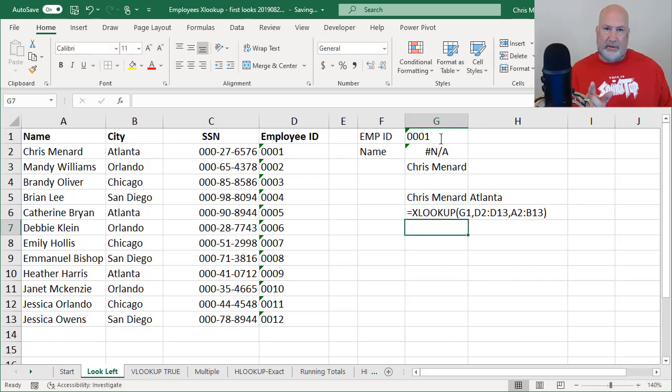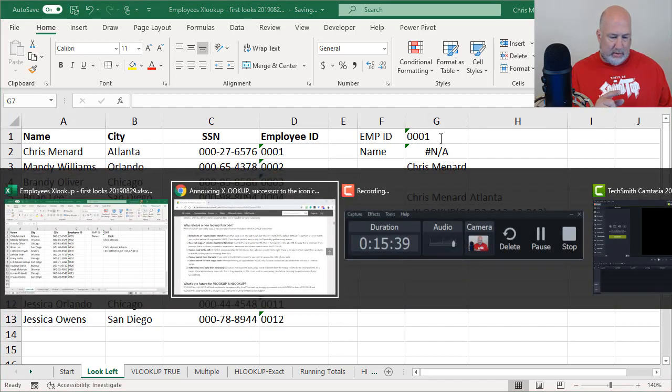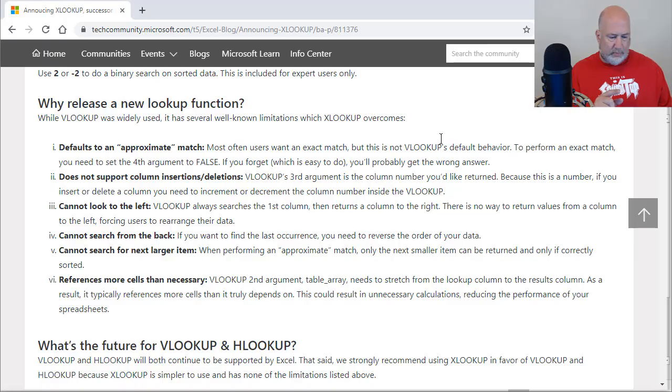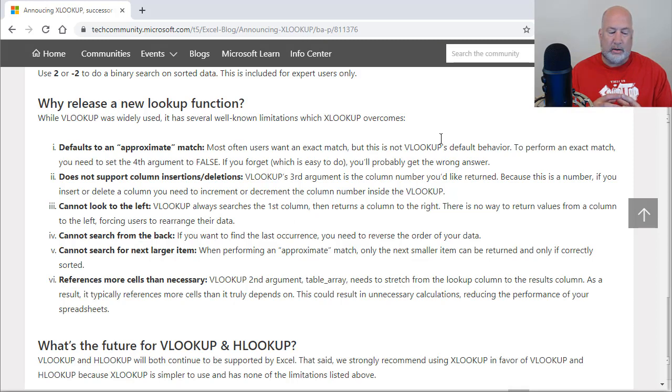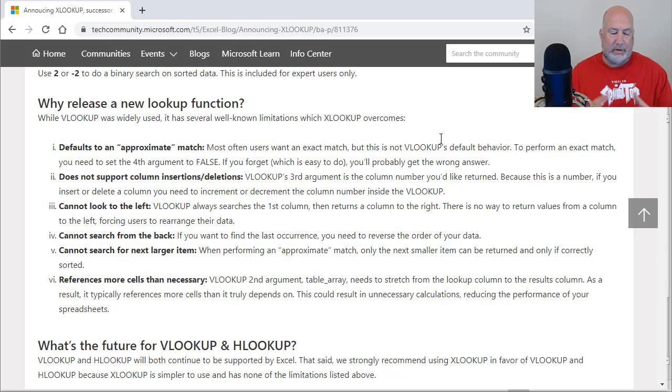Take a look back at the notes one last time and I'm going to be done. That is the number six, reference more, reference more cells than necessary. VLOOKUP, nope. XLOOKUP, yes.